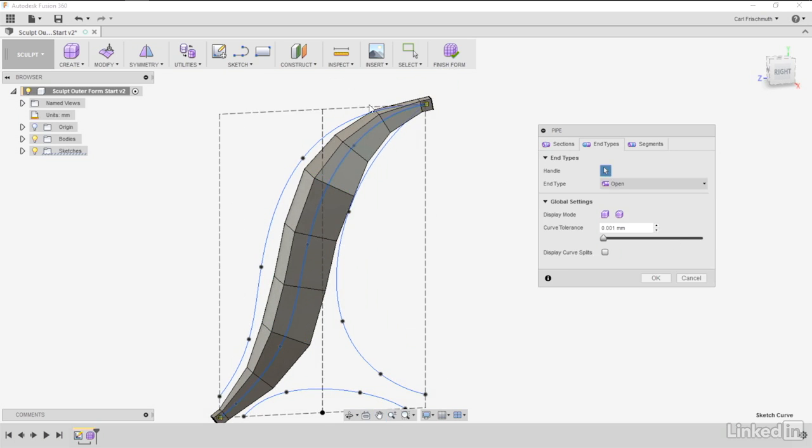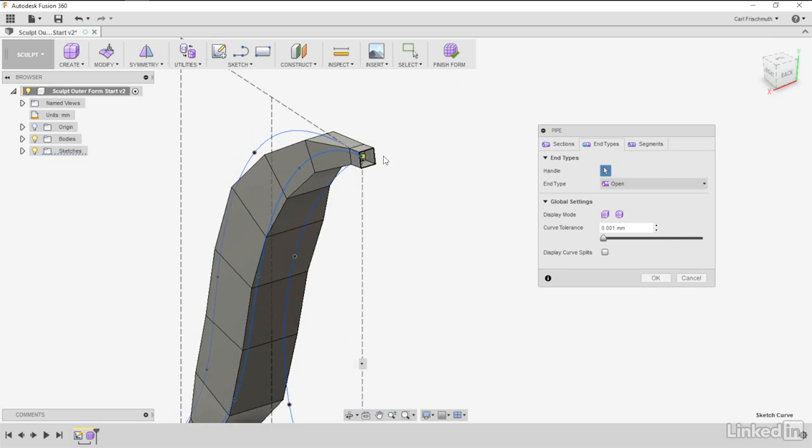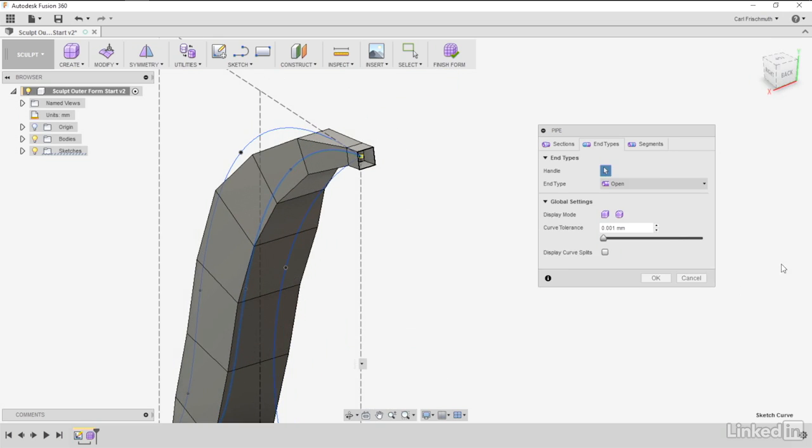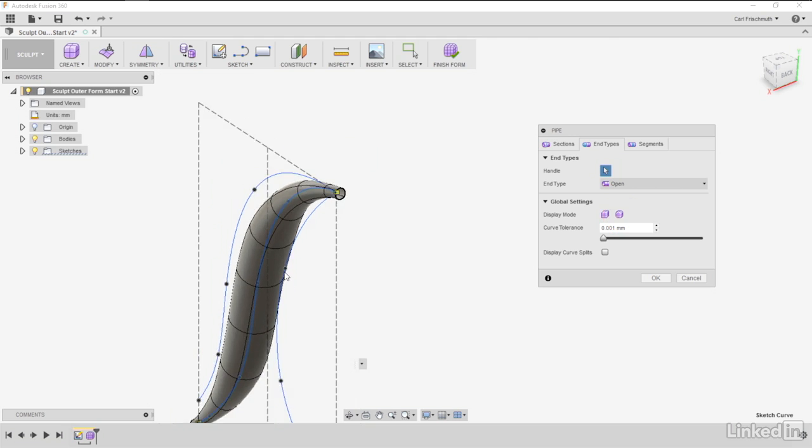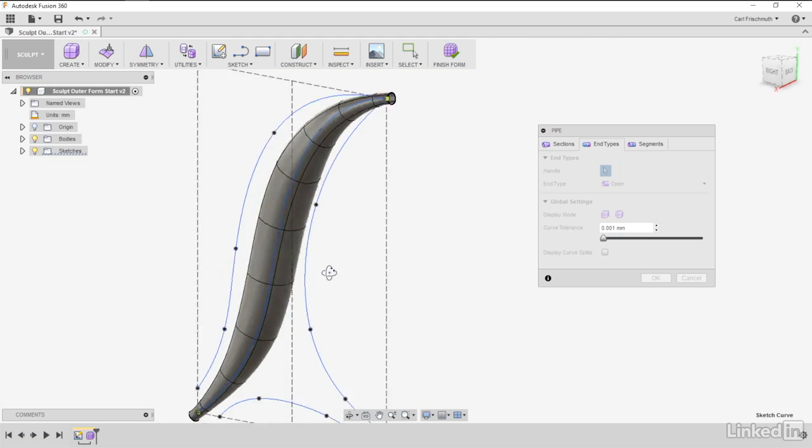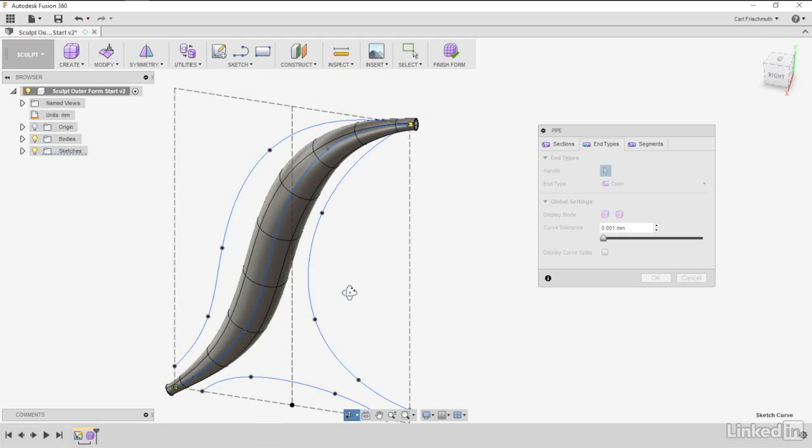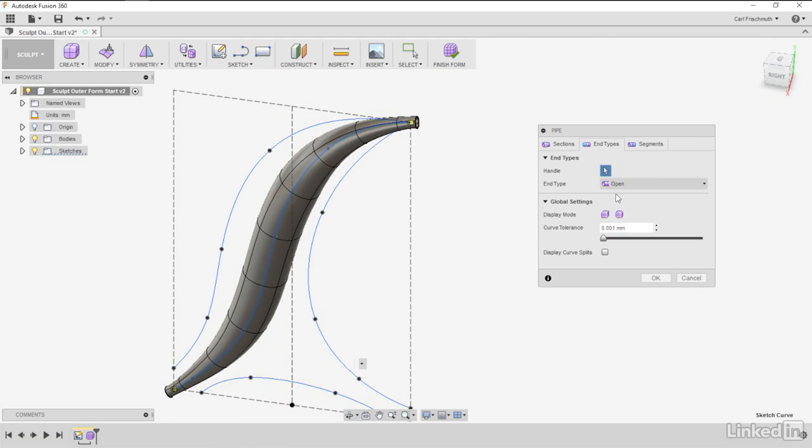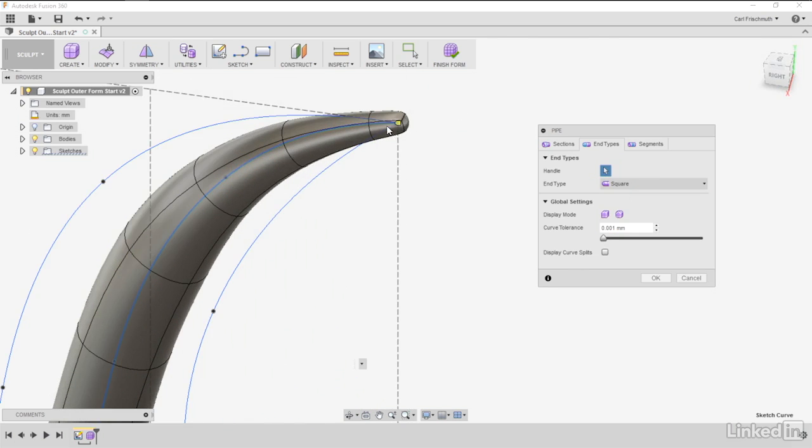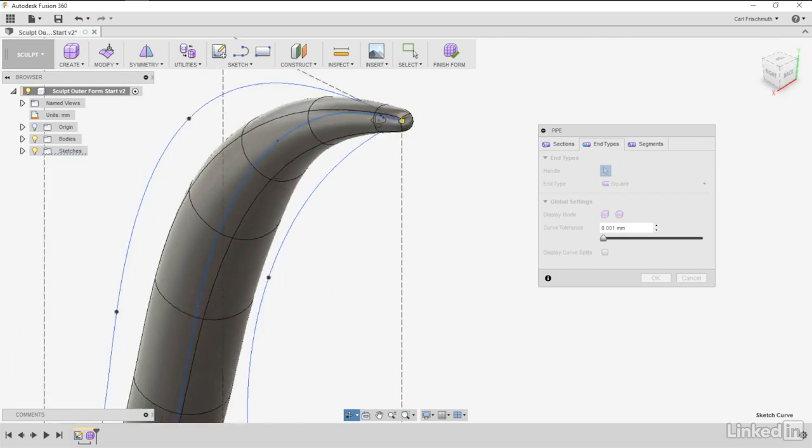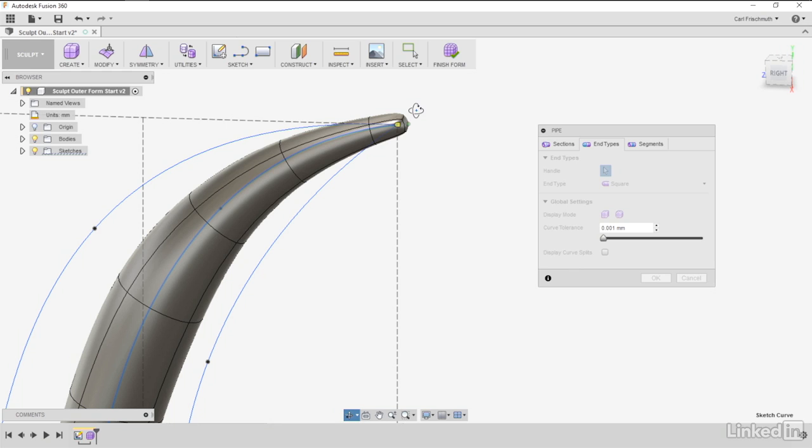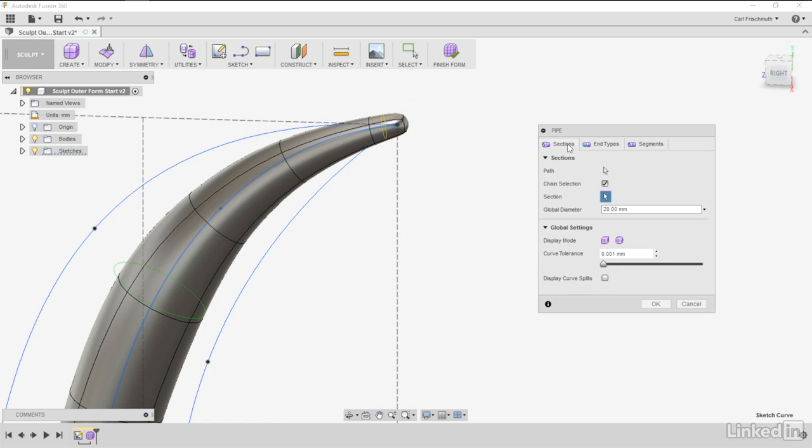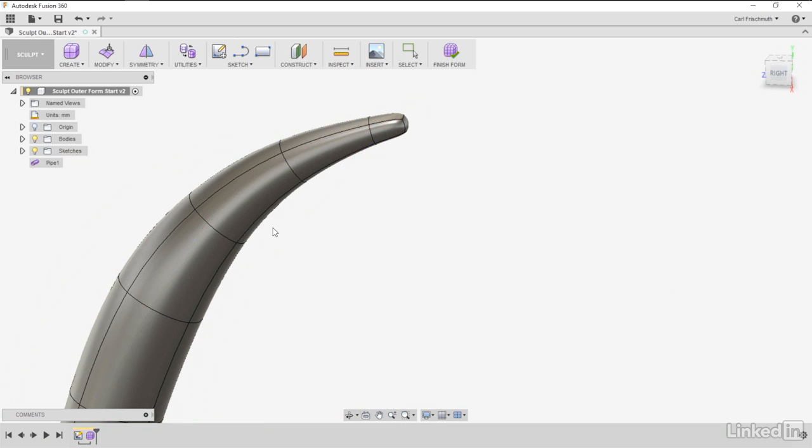Once we have that, we want to go to end types. At the moment, if we have a look at the end types and see what's happening, if we change the pipe to a smooth display, you can see it looks a bit like a hose with a bit of a bulge. Then if you change it to square, it'll just change the ends and cover them in, which is perfectly what we're after. The global diameter is fine. If we leave it in smooth, dial the segments back. We'll just say okay.